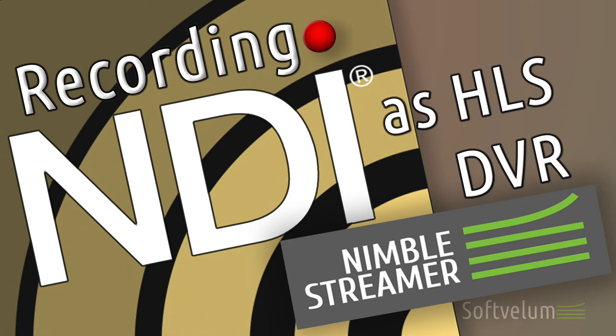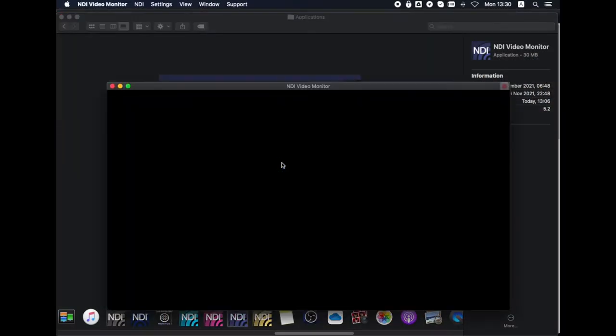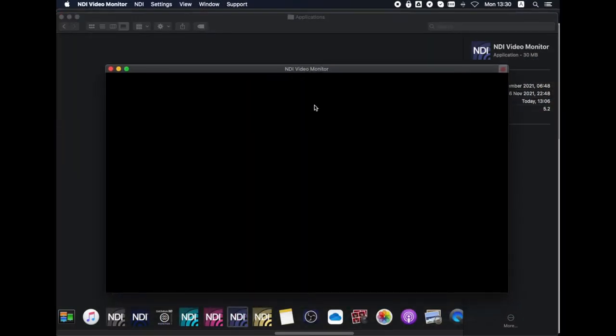Nimble Streamer can process NDI input into a DVR stream to record it for further playback. In this short video we transform NDI into HLS DVR recording.